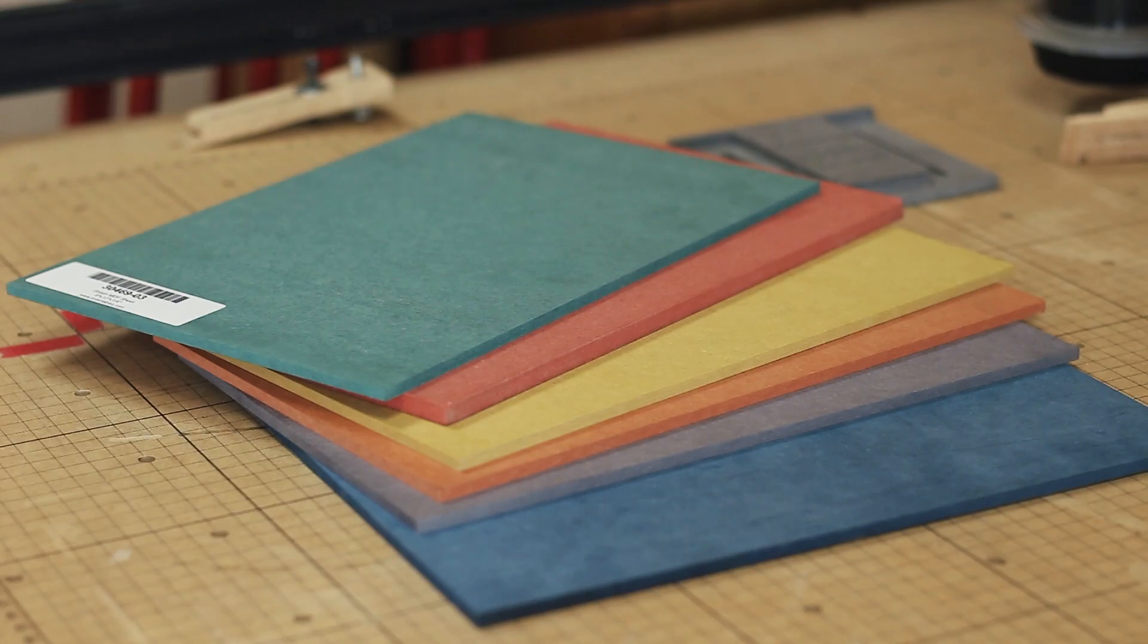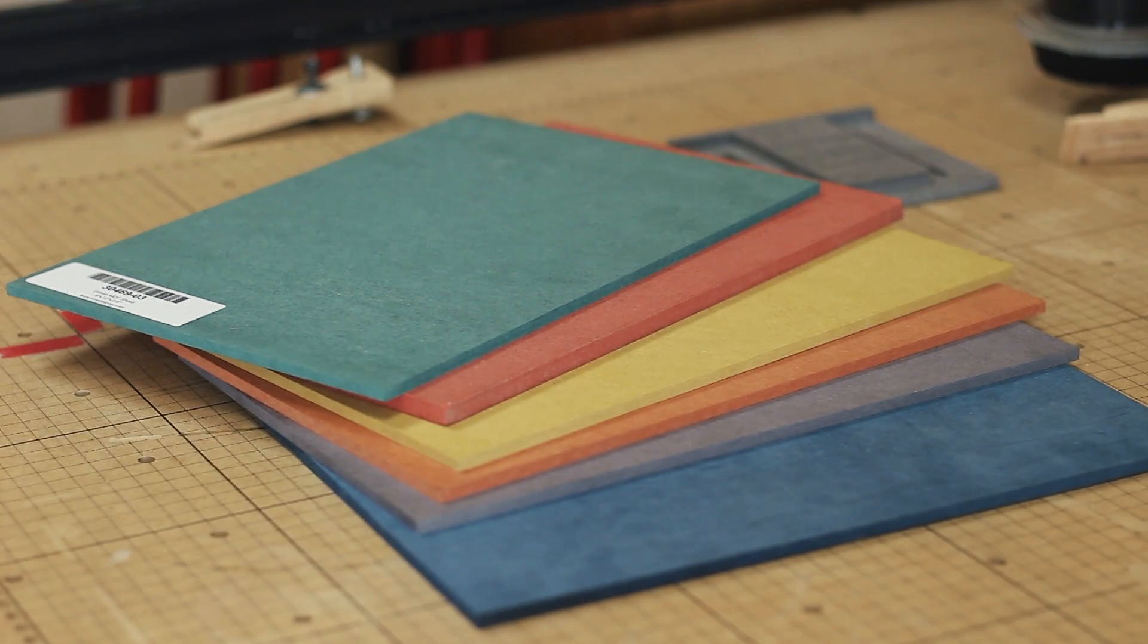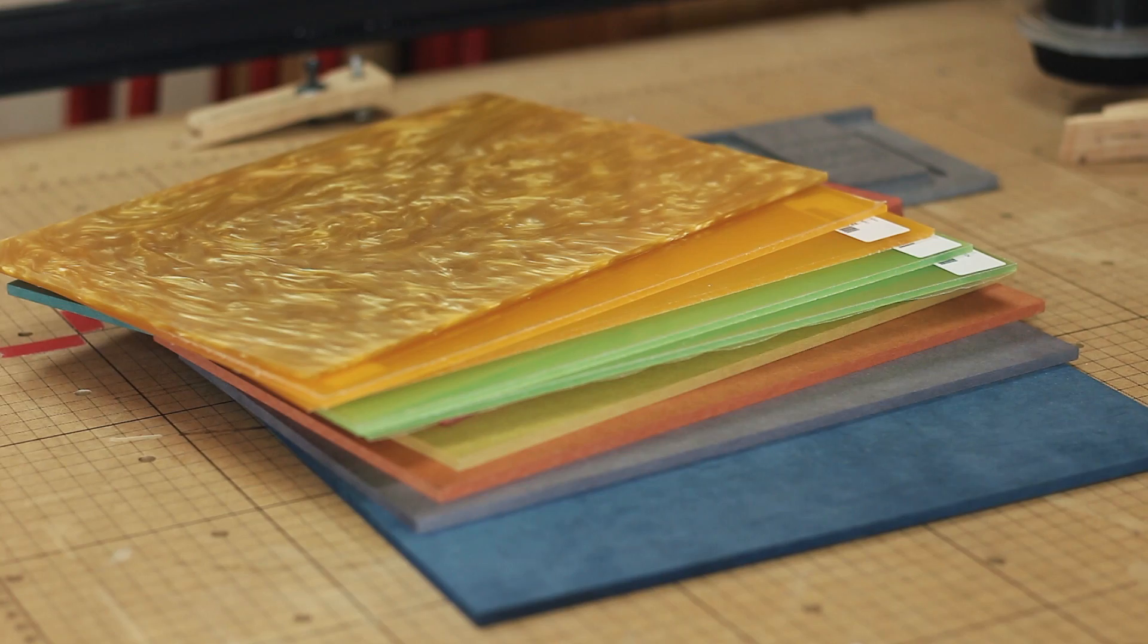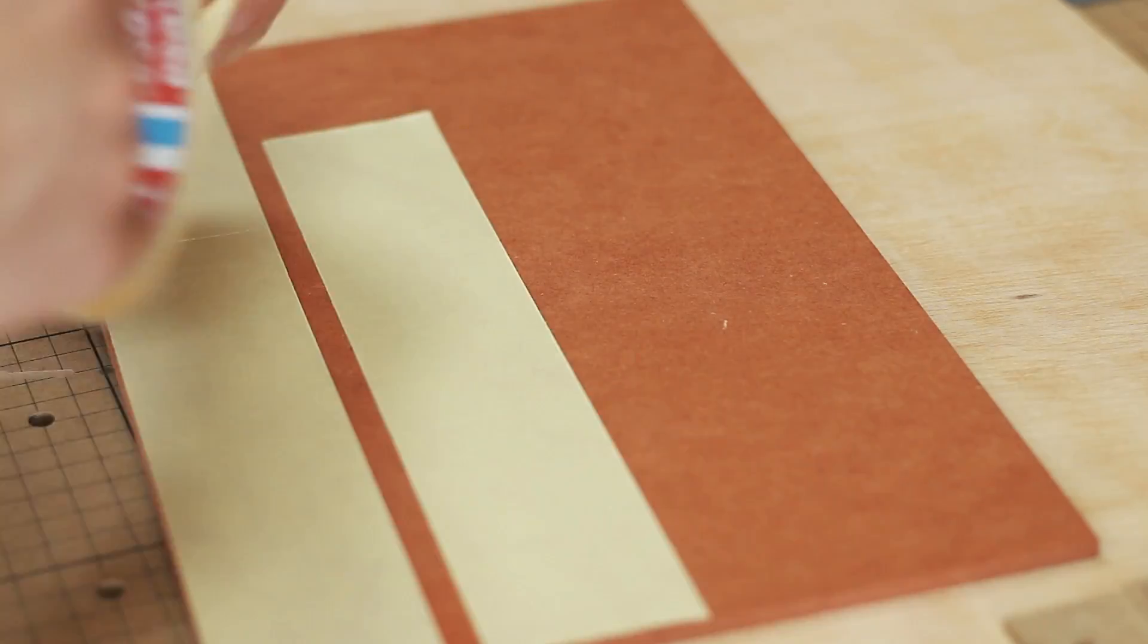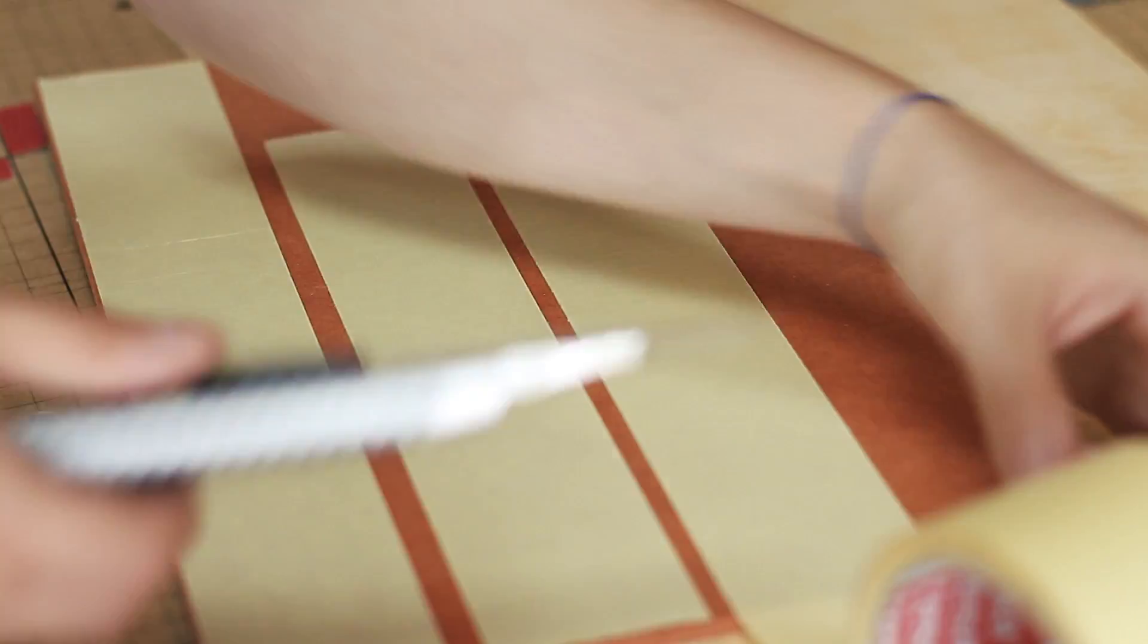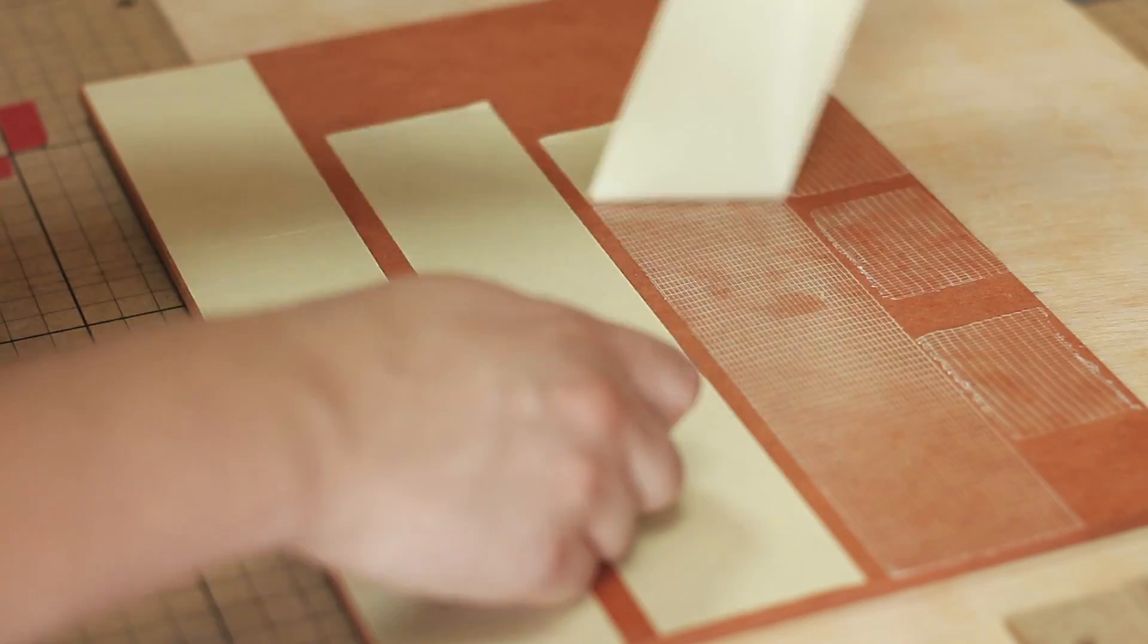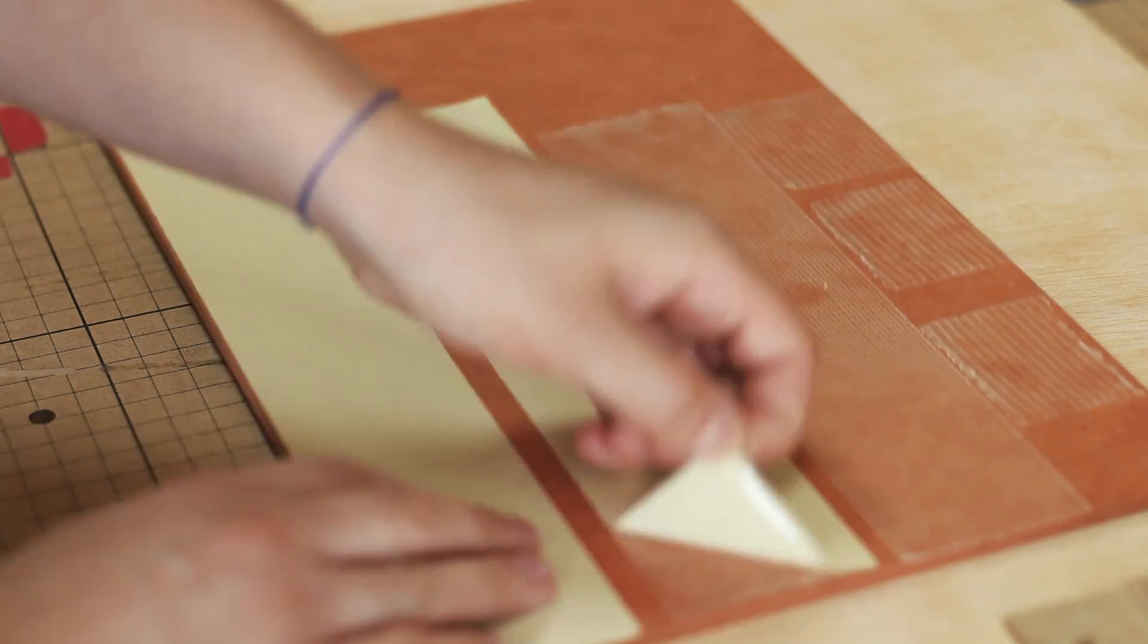Now let's get started on the build. I will be using colored MDF, acrylics, and aluminum from Inventables website as well as some plywood. You can also find the links to all the materials and carving bits utilized in this project down below.